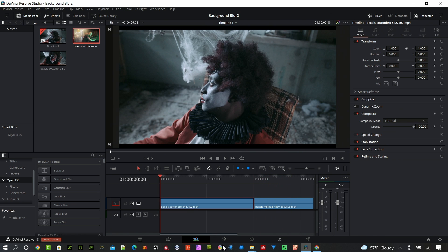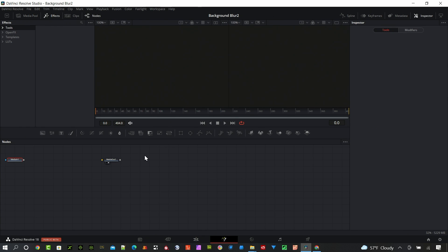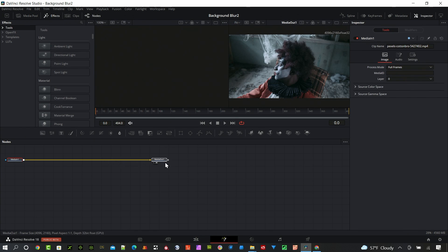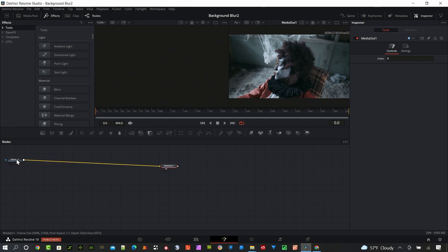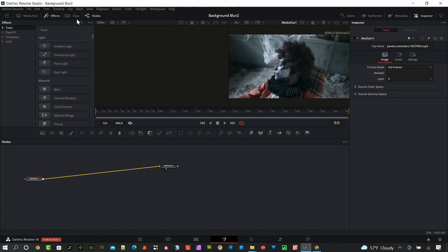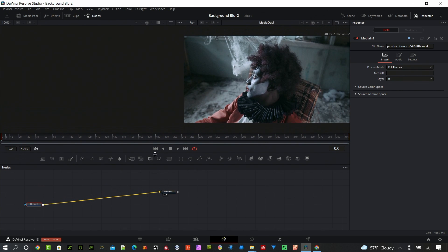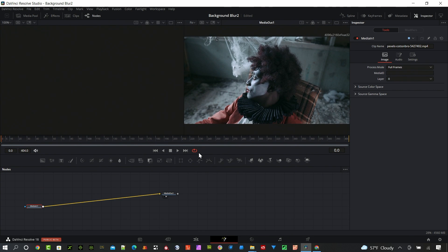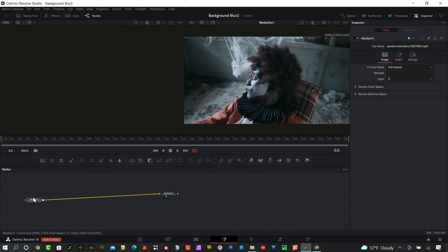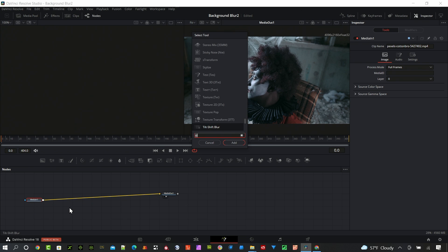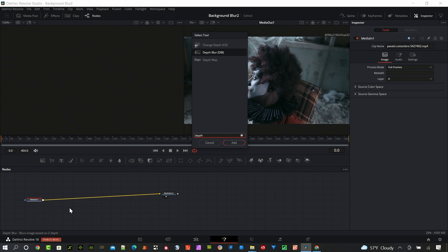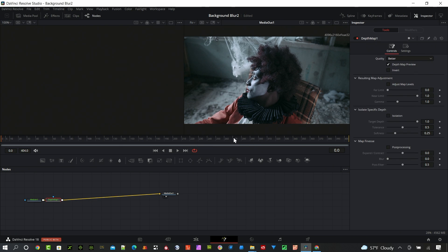So taking this shot, I'm going to just open it in the fusion page directly. I've got my two windows open here. I'll make them just a little bit bigger so we can all see this. Here's the media in. I'm going to hit shift space bar and type in depth. I want this new depth map that was added in resolve 18.